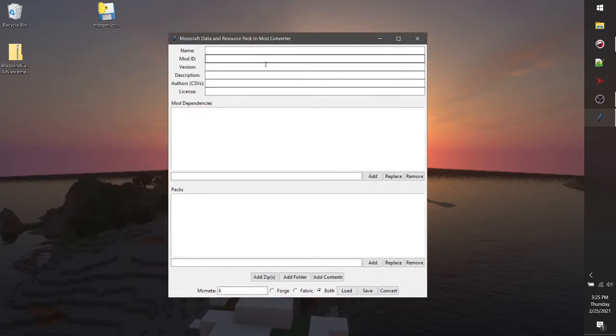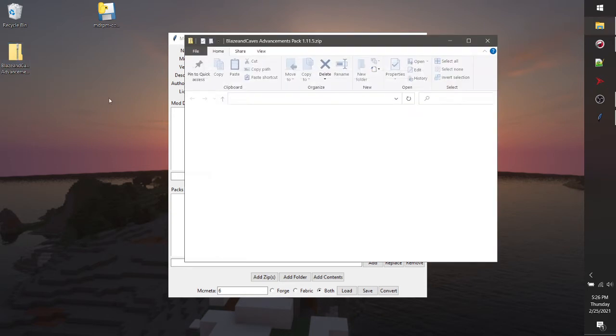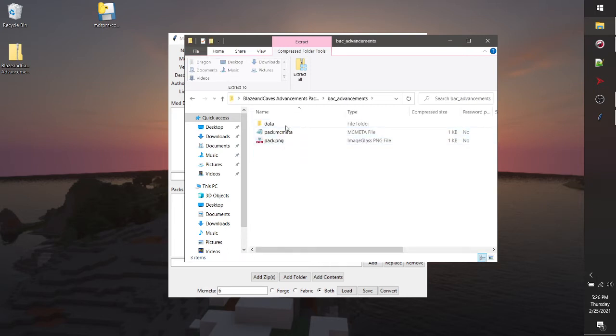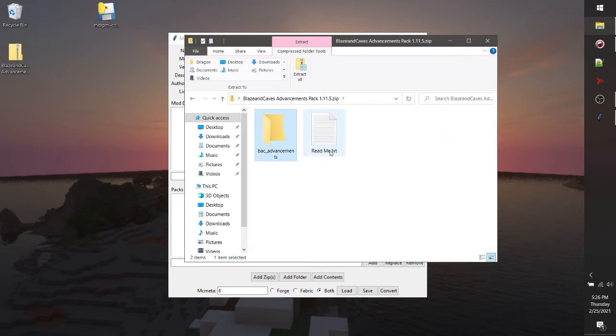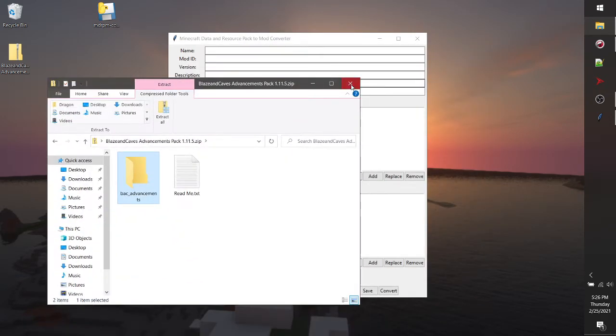Now as soon as you pop this thing up, you're gonna be greeted with a lot of different fields and things to put together. I'm just going to show you the simplest way to convert a data pack, which I have right here, into a mod. This data pack is actually incorrectly formatted. As you can see, there's actually not a data pack inside here. The data pack is inside this folder here. But that won't matter for our case, as this converter can handle it anyway.